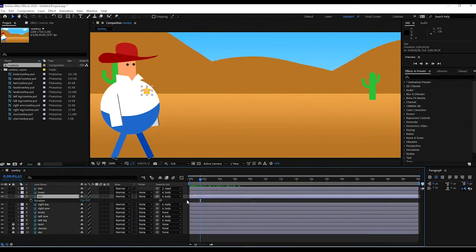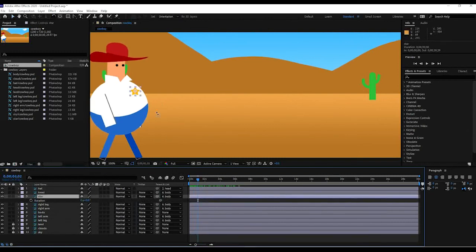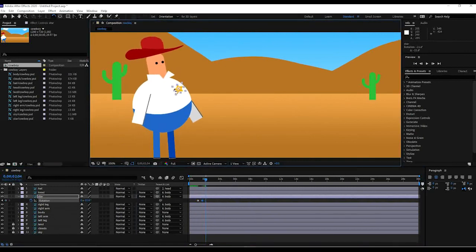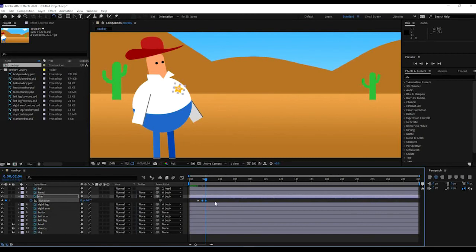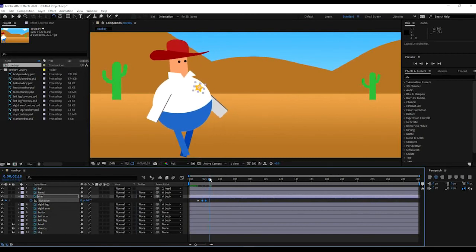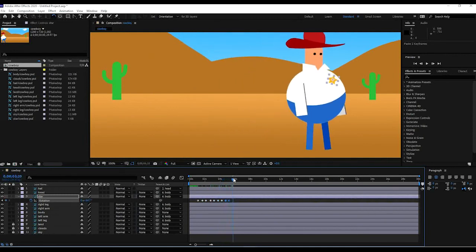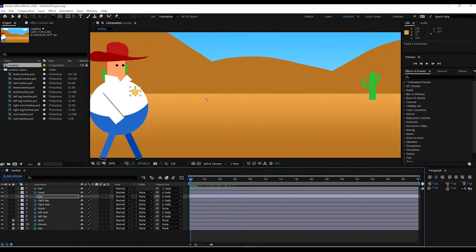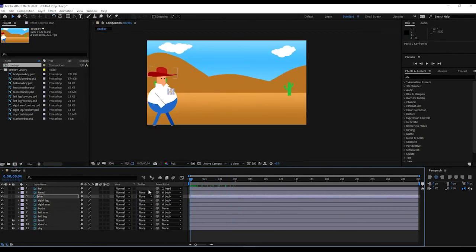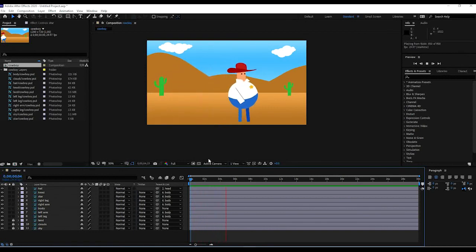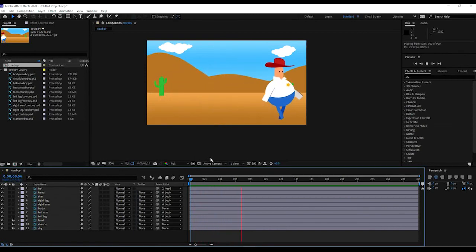The hat bounces nicely. Now close that layer. For the star, we'll do a simple rotation — press R — so it goes back and forth. Set the stopwatch, rotate it back and forth, and again you can copy and paste those keyframes. Very simple. Let's zoom out now and watch the animation of our little cowboy walking down in the desert looking for some bad guys — and that's pretty much it.